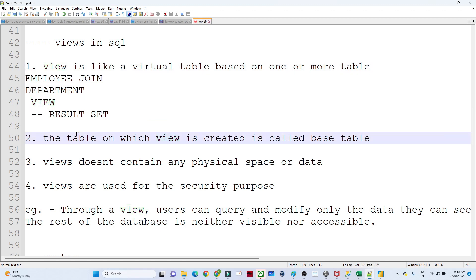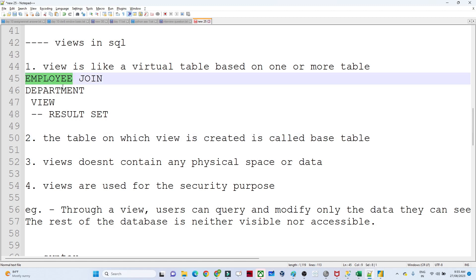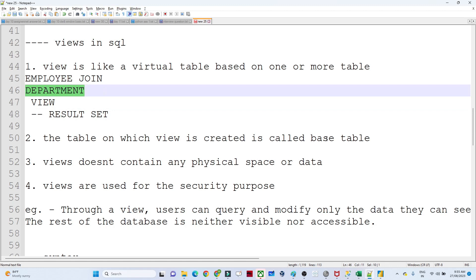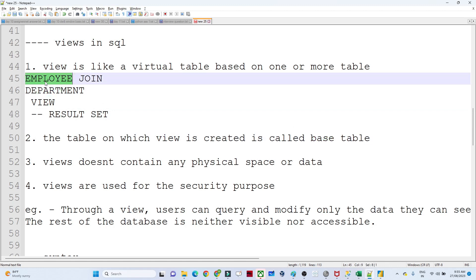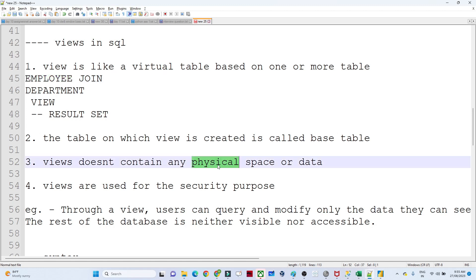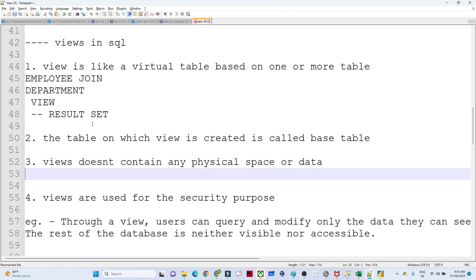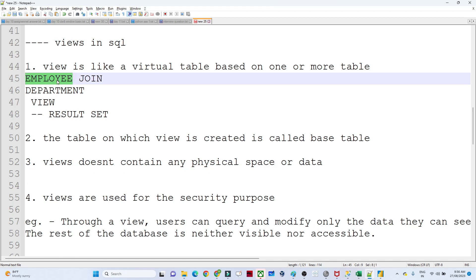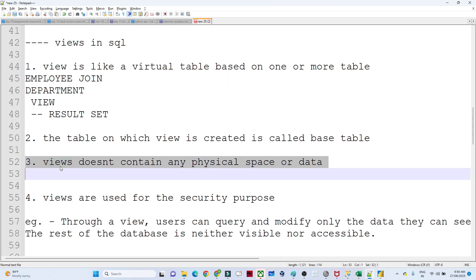The table on which a view is created is called a base table. So the employee and department tables are the base tables because the view is created based on them. View doesn't contain any physical space or data. Whenever you create a regular table, it contains physical storage space — just like data stored on your laptop takes up space. But a view only refers to the base table; it doesn't contain any physical space or data.